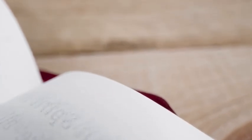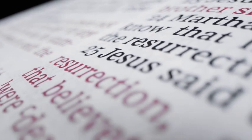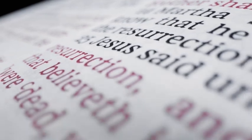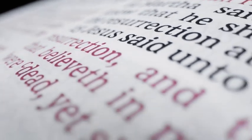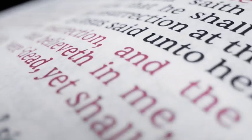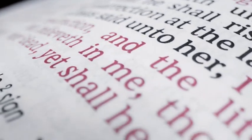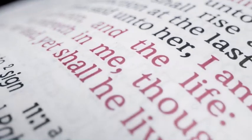That ye may become the sons of God, that when he shall appear we shall be like him, for we shall see him as he is, that we may have this hope, that we may be purified even as he is pure. Amen.